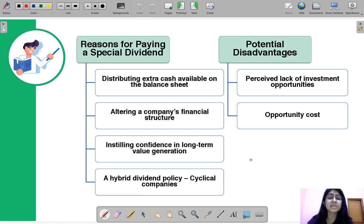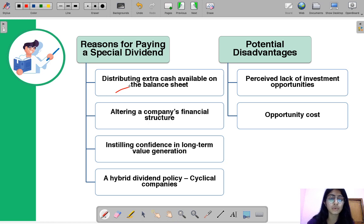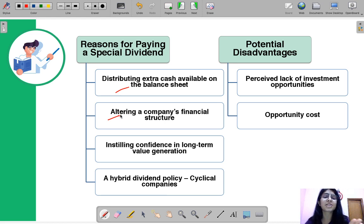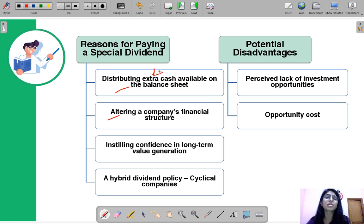Reasons for paying a special dividend include: extra cash being available, wanting to alter the company's financial structure such as equity-to-debt ratio, reducing assets, and instilling confidence in long-term value generation for shareholders.